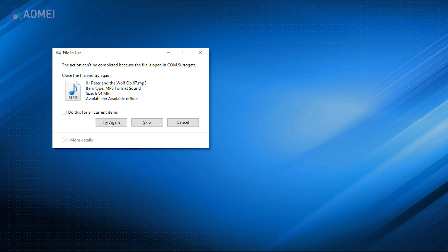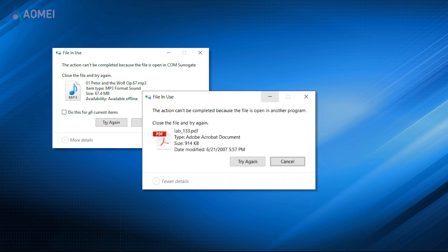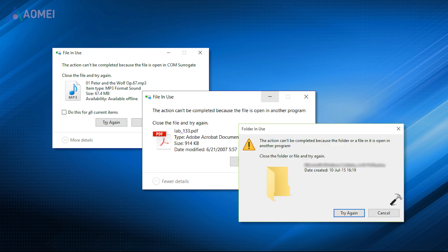When attempting to remove, rename, or transfer files and folders, this error message appears in the file in use window.